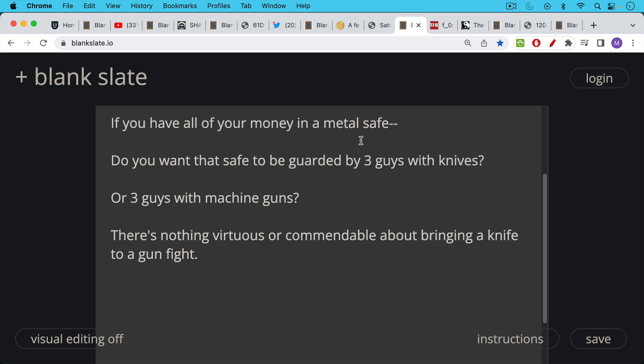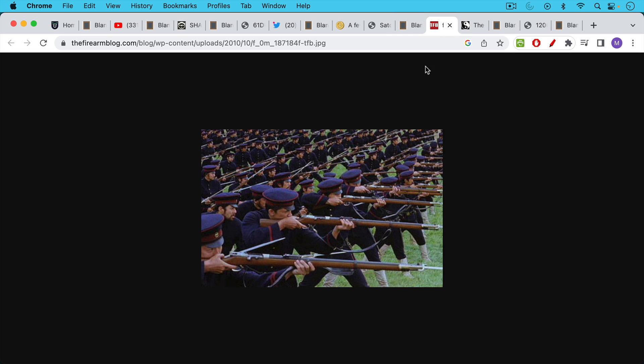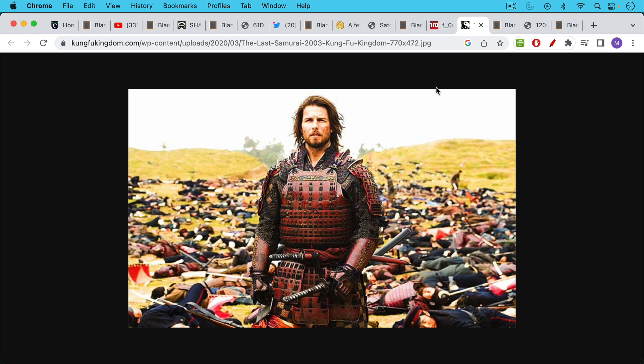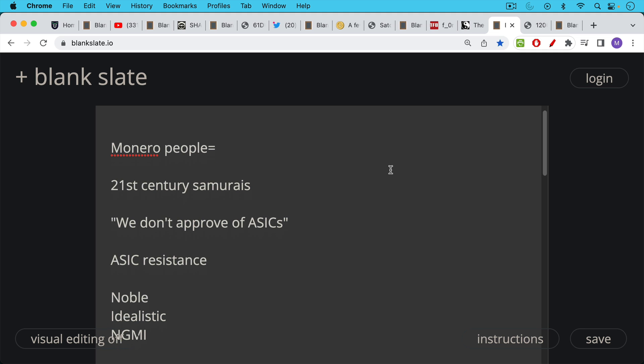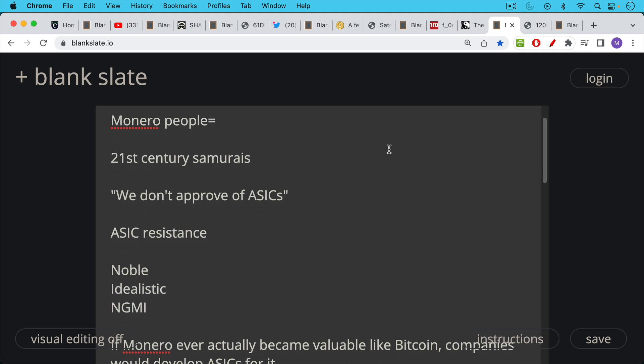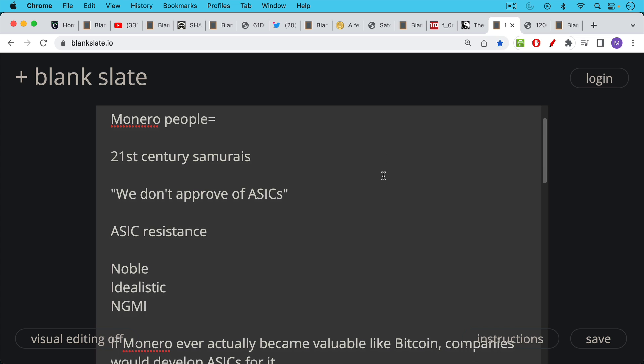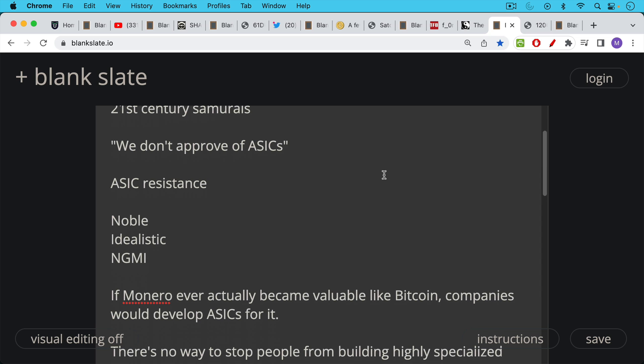There's nothing virtuous or commendable about bringing a knife to a gunfight. If you've seen the movie The Last Samurai with Tom Cruise, you had the modern army fighting the samurais—the modern Japanese army using rifles, and the samurais who all got completely slaughtered. They had really cool costumes, really cool swords, but they could not defend their land against machine guns. When I hear Monero people talking about ASIC resistance, I always think of them as being these 21st century samurais. 'We don't approve of ASICs, we don't approve of guns. We want to keep changing our hashing algorithm to make it very hard for people to build ASICs to use on Monero.' I think this is very noble, very idealistic, but it is very stupid as well, and they're not going to make it as a result—NGMI.